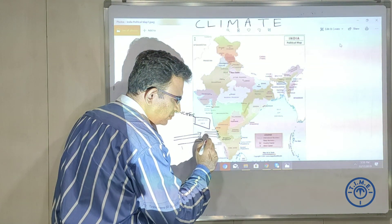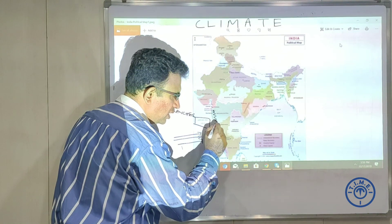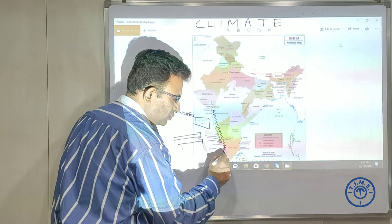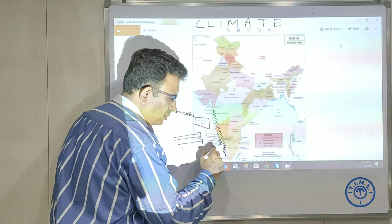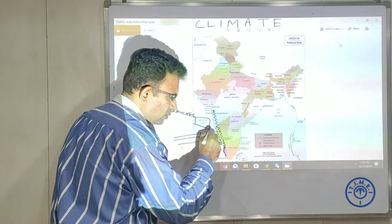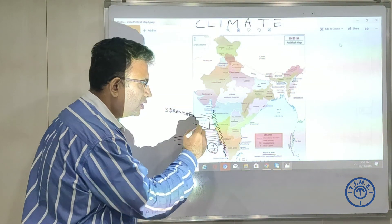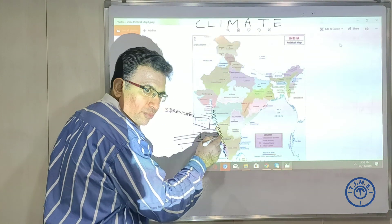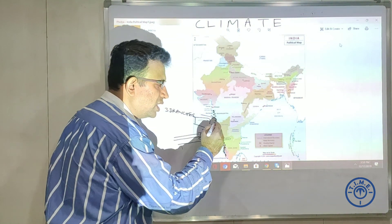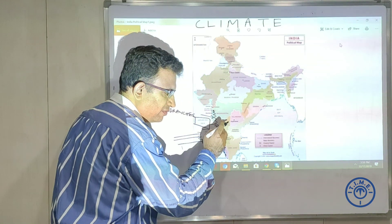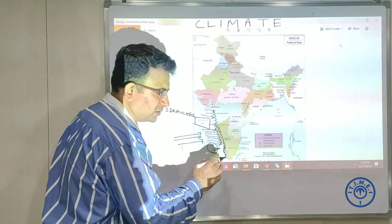The first branch goes towards the Western Ghats range on the west coast of India. On the windward side — the side facing the wind — we have heavy rainfall, and on the leeward side — the side away from the wind — there is very scanty rainfall. This is the first branch of the Arabian Sea.